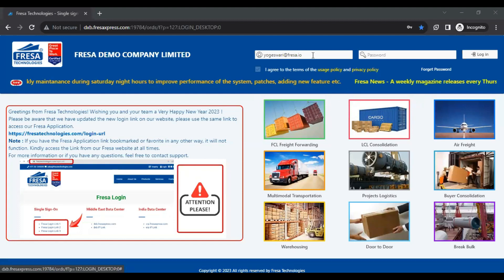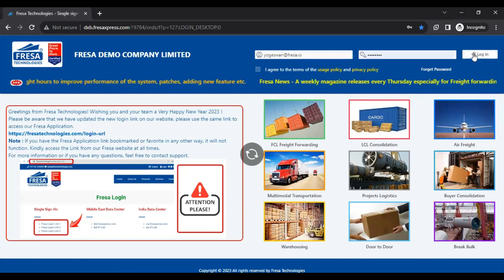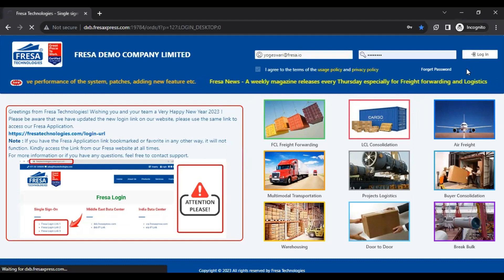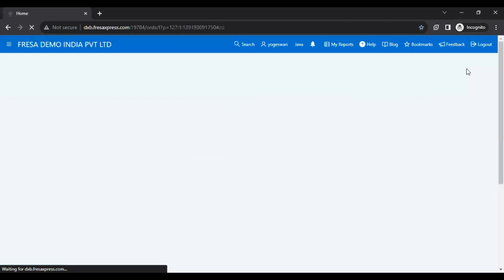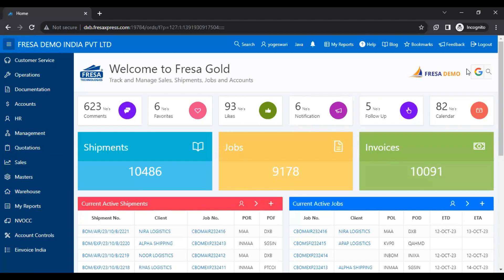Initially, we have to log in to the Frezza application. After successful login, this is how your dashboard looks.